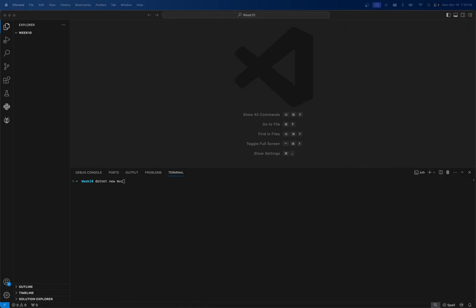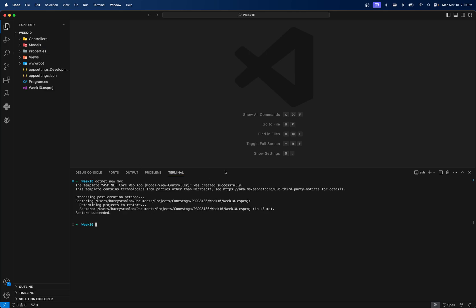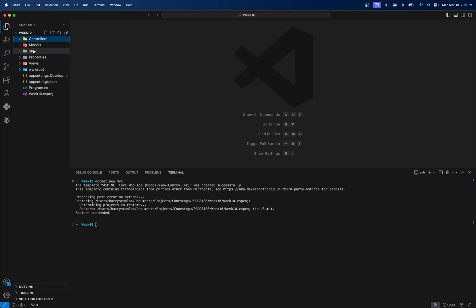If you were doing this on a final or midterm or assignment, you could do something like this and it would create the folder assignment in here. But I'm going to do it directly in my week 10 folder. You should see it quickly creates controllers, models, views, et cetera.